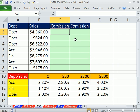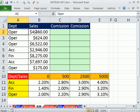In this video, we need to calculate commission, and we need to do a two-way lookup. So we have a department and a sales number that will determine which one of these percentages to use in this cell times that.